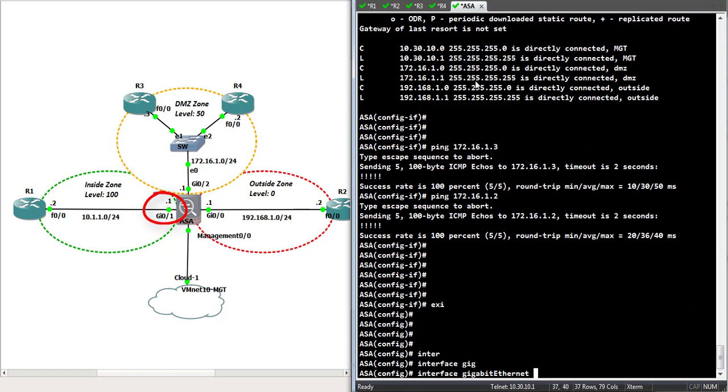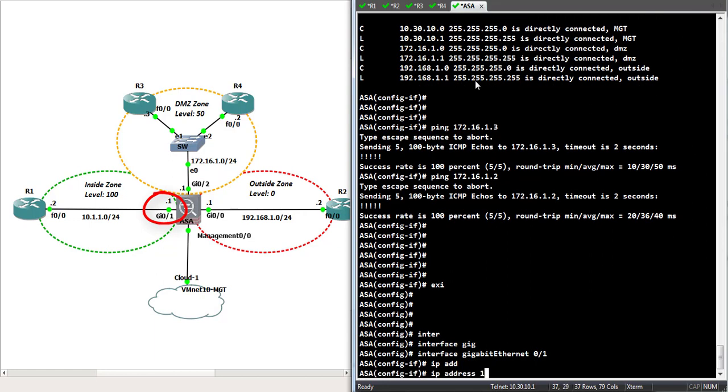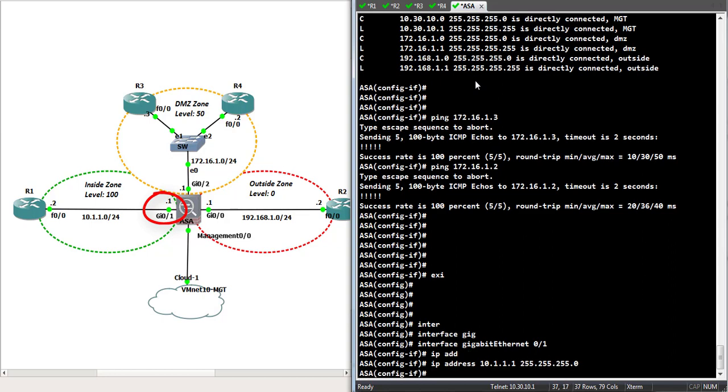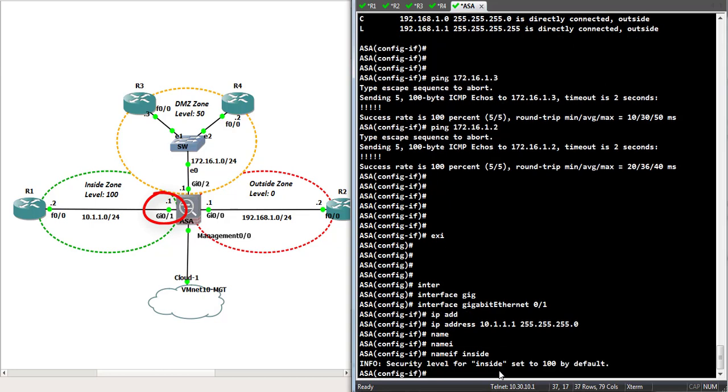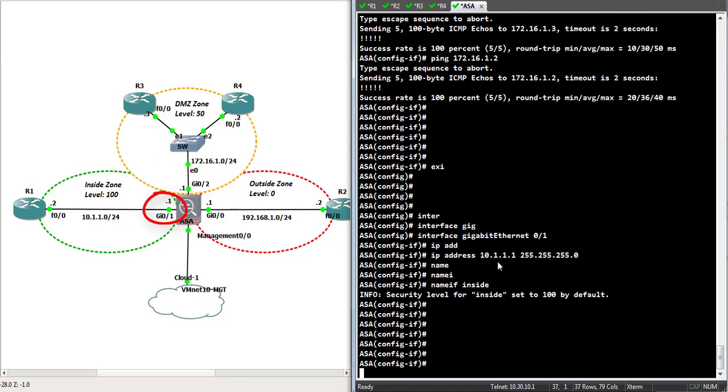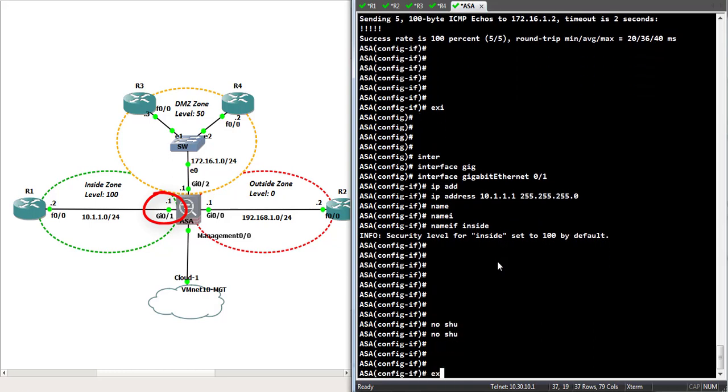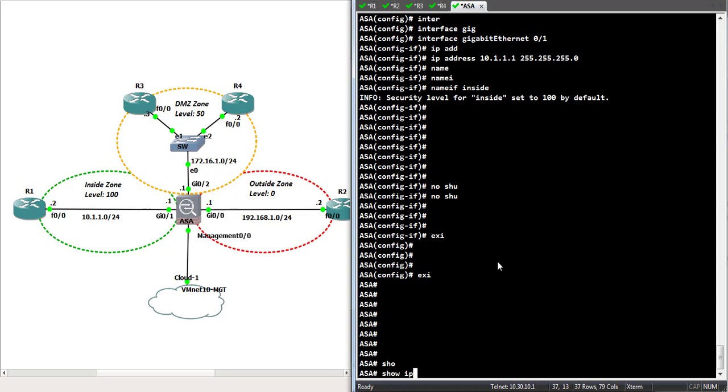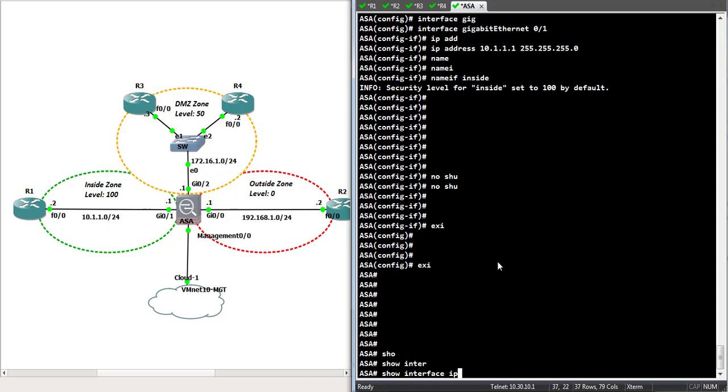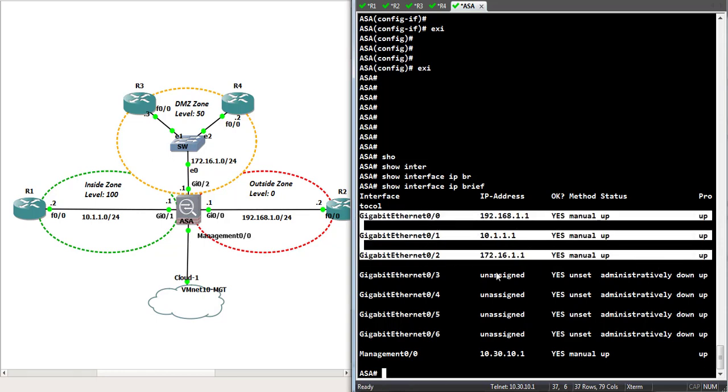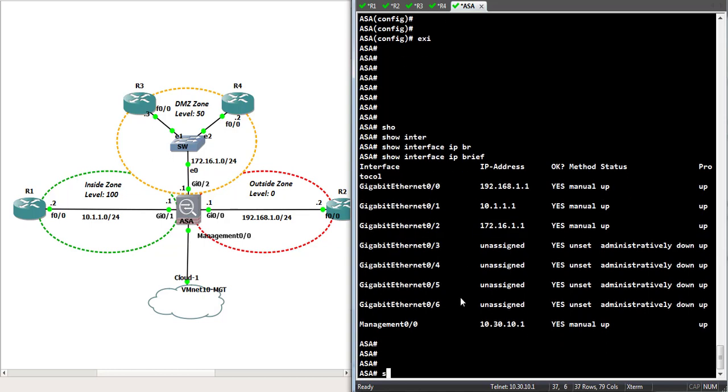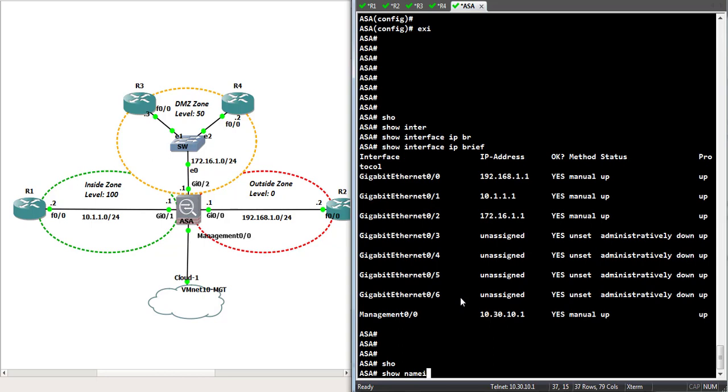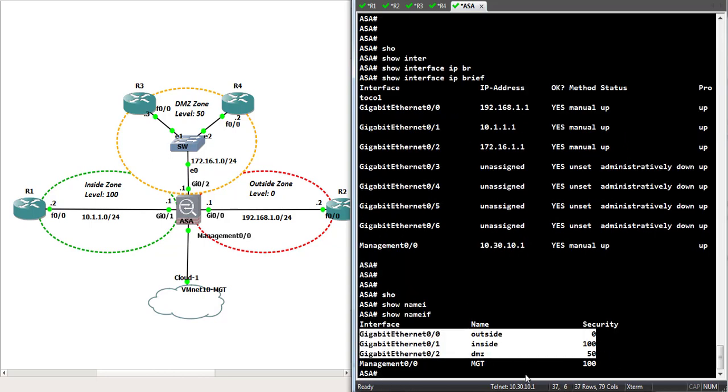So, we got the last interface, gig 0 slash 1. Give it an IP address: 110.1.1.1, 255.255.255.0. Give it a name interface of inside. Now, whether you give the name in caps or not in caps, it's going to give it a security level of 100 by default. And that is the only level that the ASA assigns by itself. So that is good. Now, let's no shut that interface first. And now, how do I see the security levels? I can't see that by the interface IP brief command. But the show nameif command shows you all the levels of security, the name you have configured, and the respective interface of the ASA firewall.